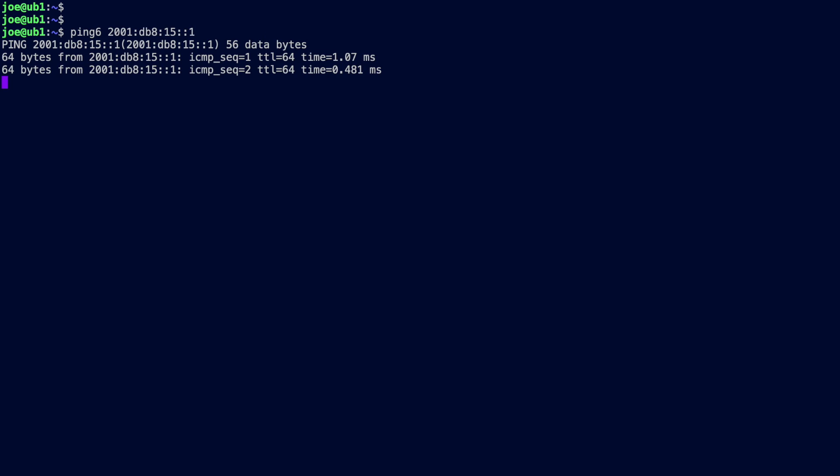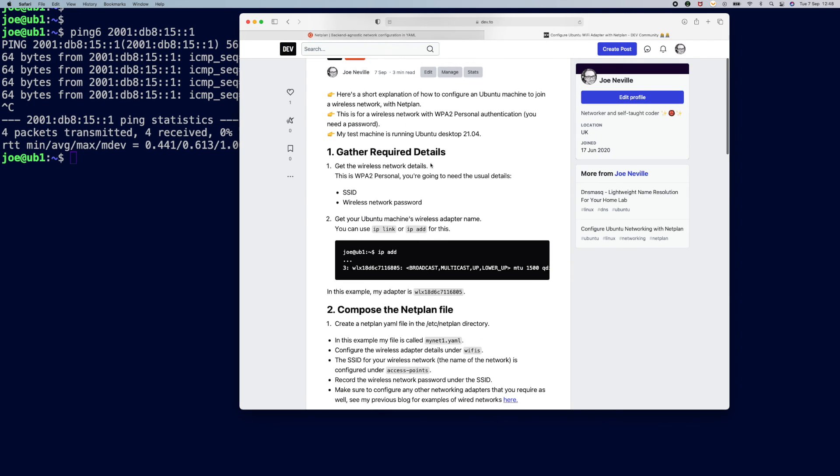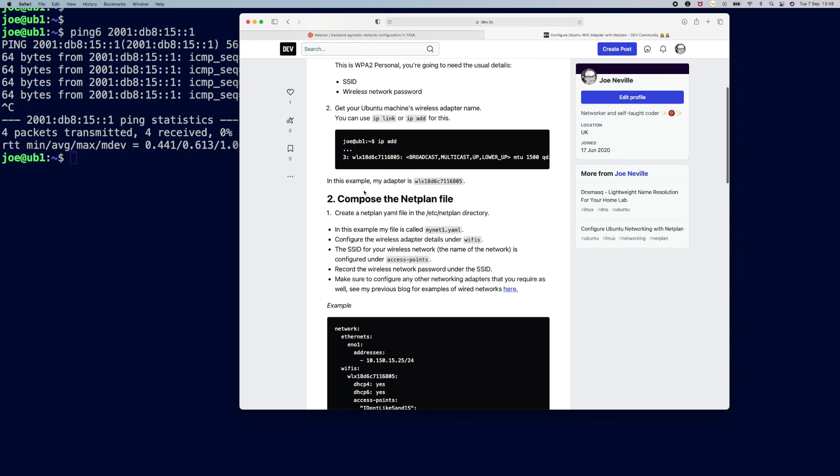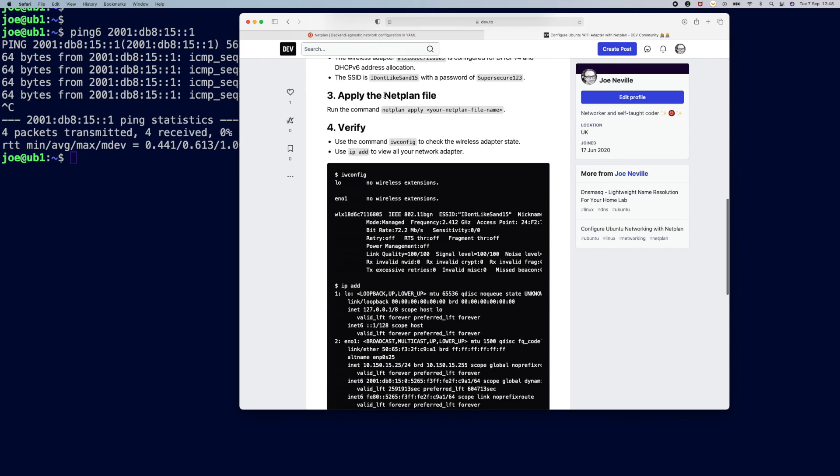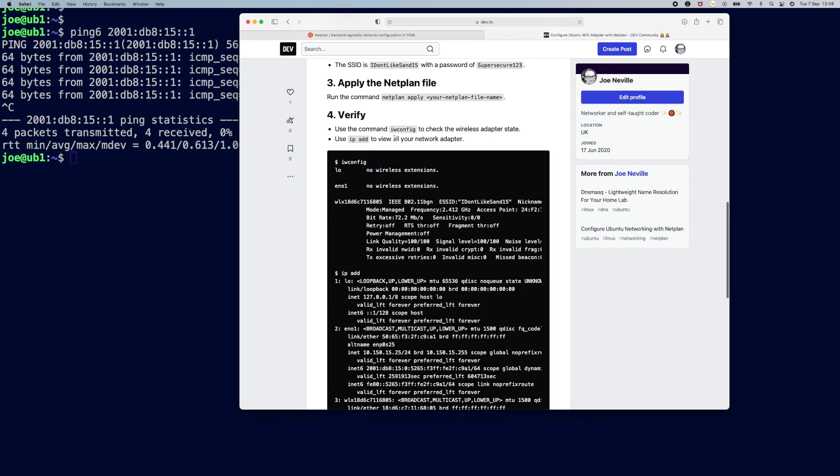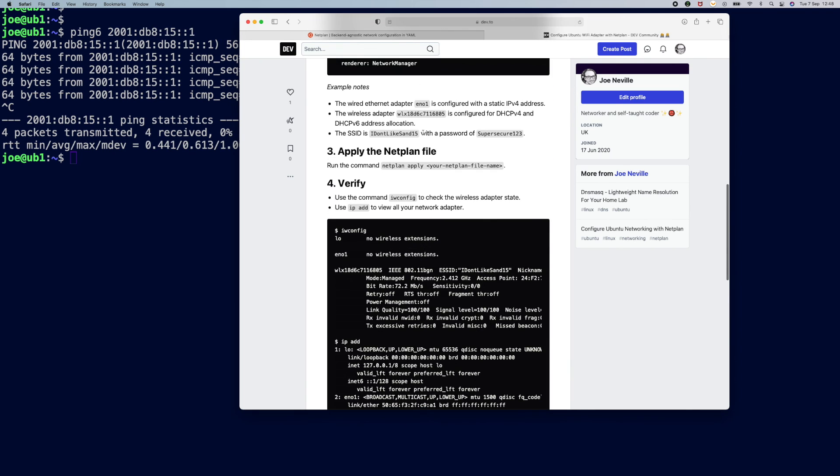So that's it actually. So those steps again: gather the details, compose the netplan file, apply the file, that's the netplan apply command, and then you can verify and I've got all the details in there for you.